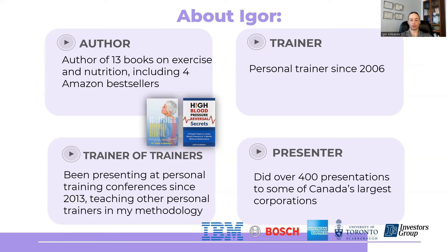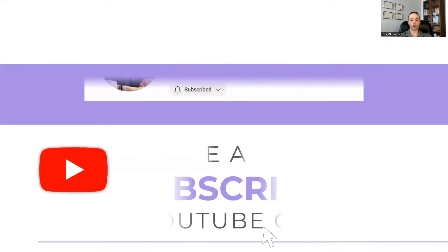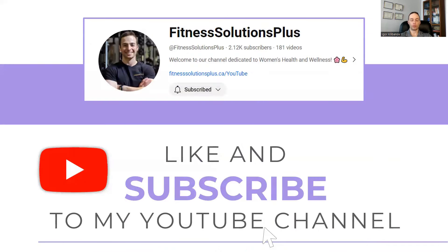If you want to learn when I publish more videos on exercise and nutrition, click like and subscribe to my YouTube channel.